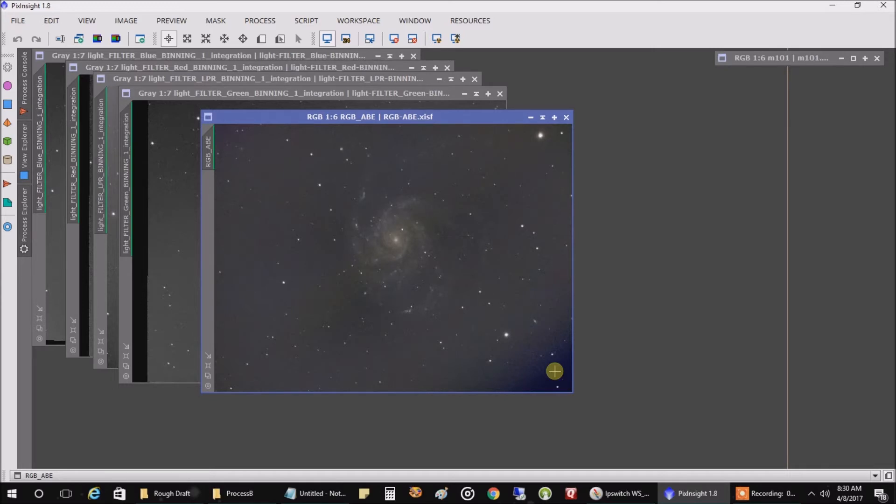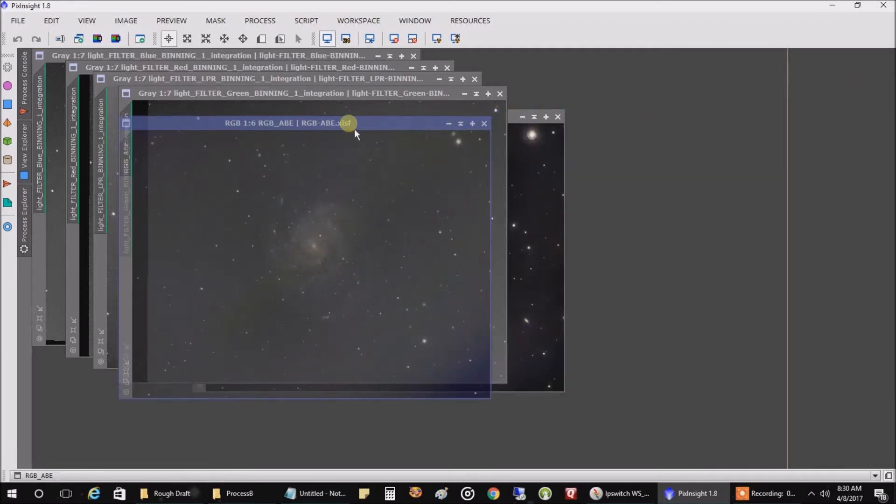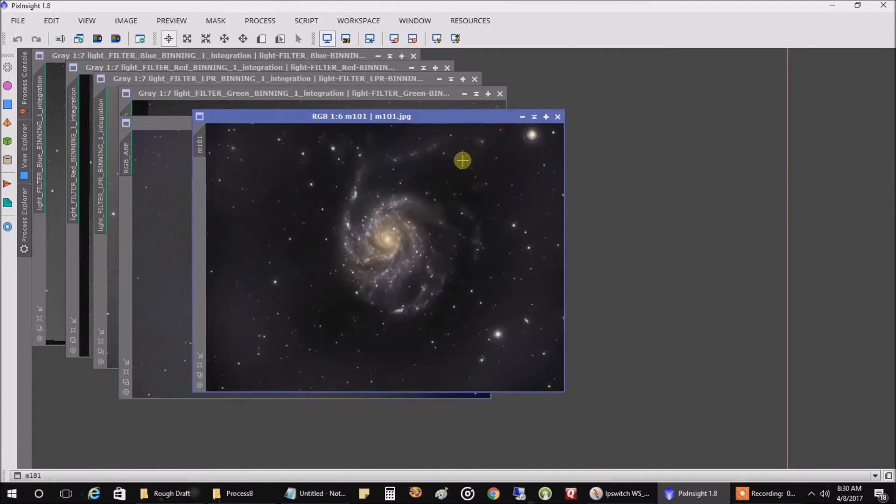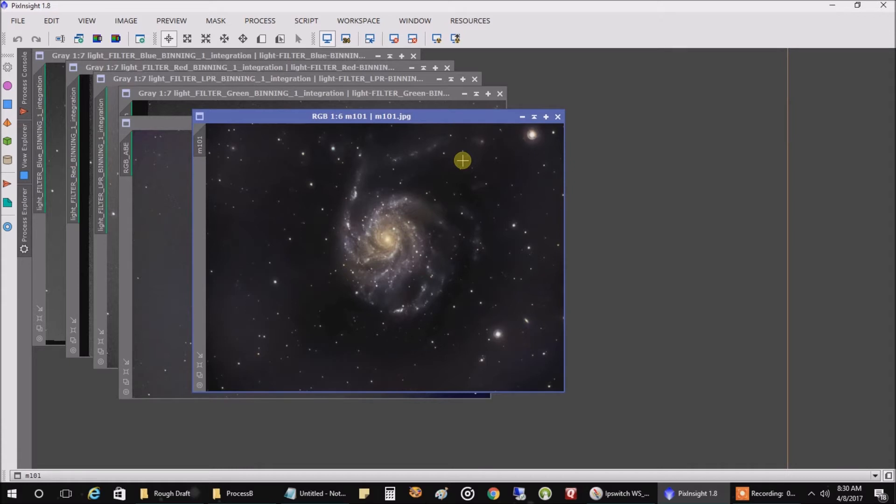And after I added luminance and did some processing to the RGB, this is what it looks like. That's the color image, but I'm not really satisfied with it. I'm probably going to spend a week playing around with this data until I come up with something that I like.